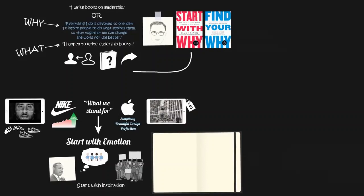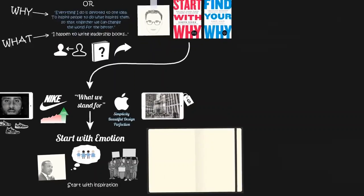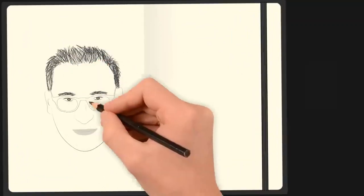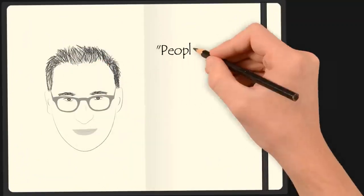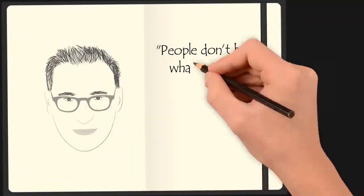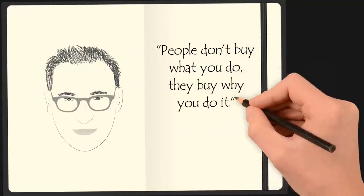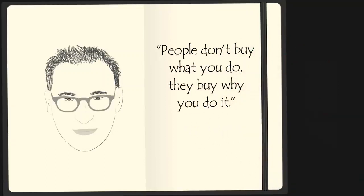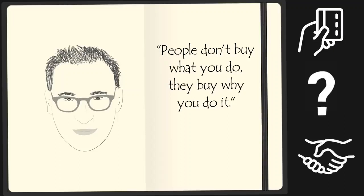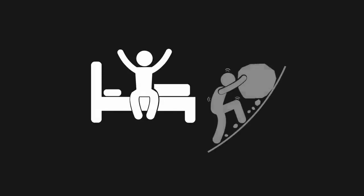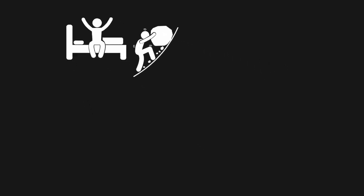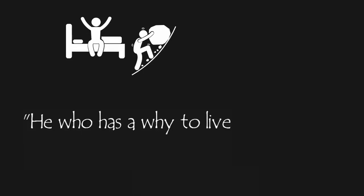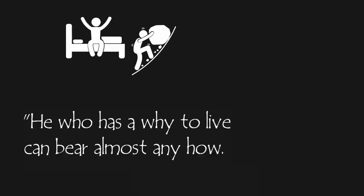Great businesses and great leaders know why they do what they do, and they make sure everyone else does too. Author Simon Sinek says, people don't buy what you do, they buy why you do it. So why do you do what you do? If you can answer that question, you'll not only inspire more people to buy your products and join your cause, you'll inspire yourself to get out of bed in the morning and push through difficult tasks. As Nietzsche once said, he who has a why to live can bear almost any how.